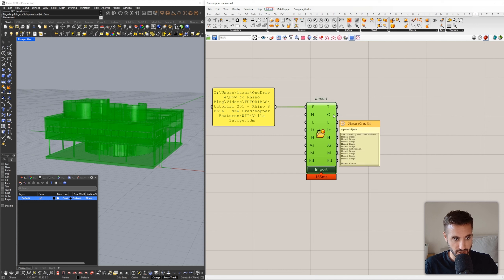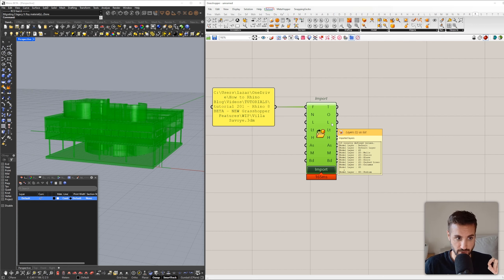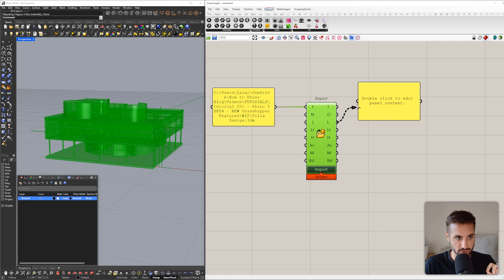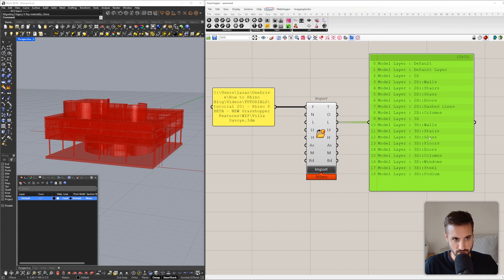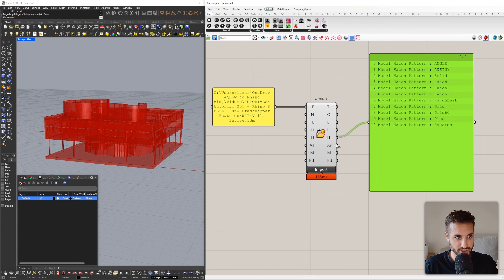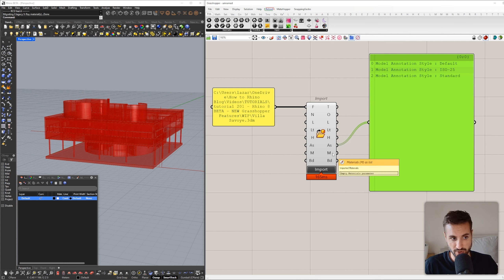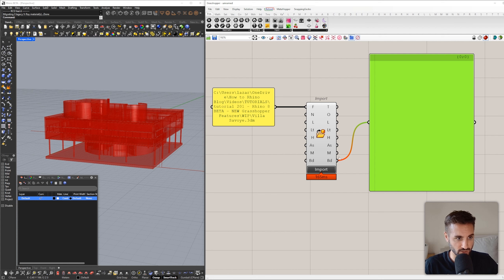If I turn on this component you can see the geometry that we imported from another file. We get imported objects — all the geometry, all the layers from the Rhino file, all the line types, all the hatches, annotation styles, materials, and block definitions. We don't have any materials or block definitions in that Rhino file, that's why the list is empty.